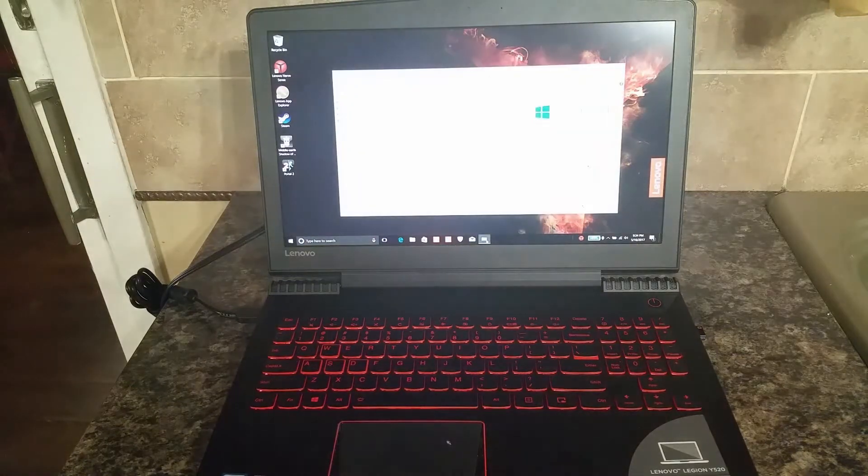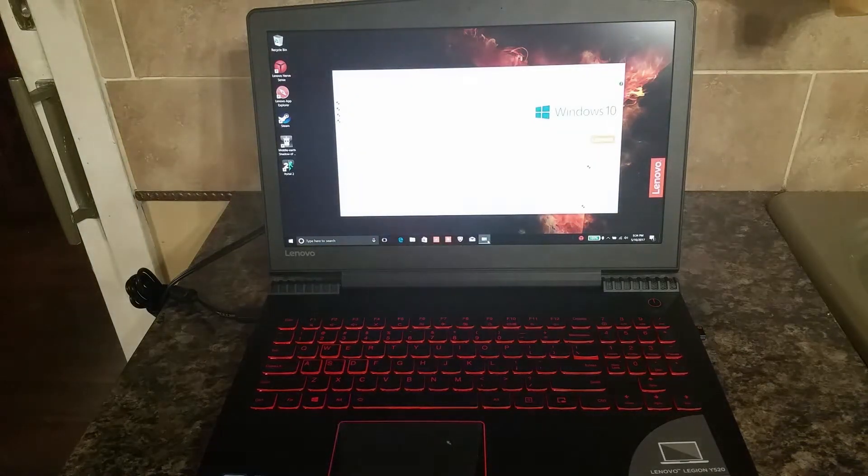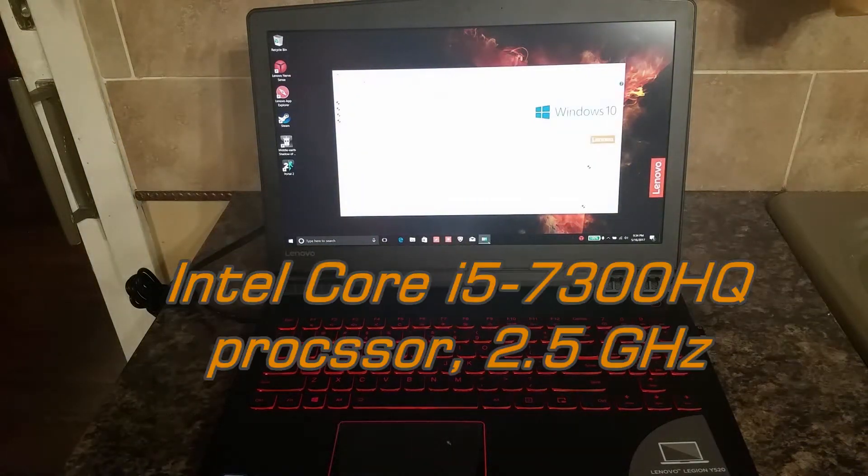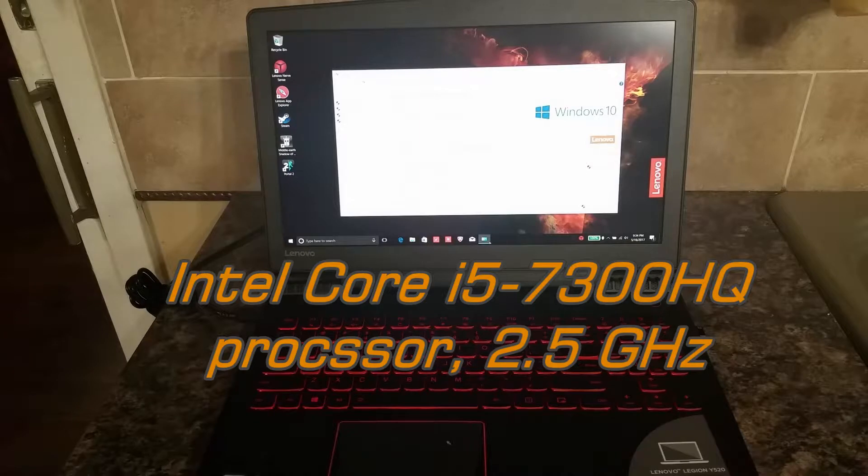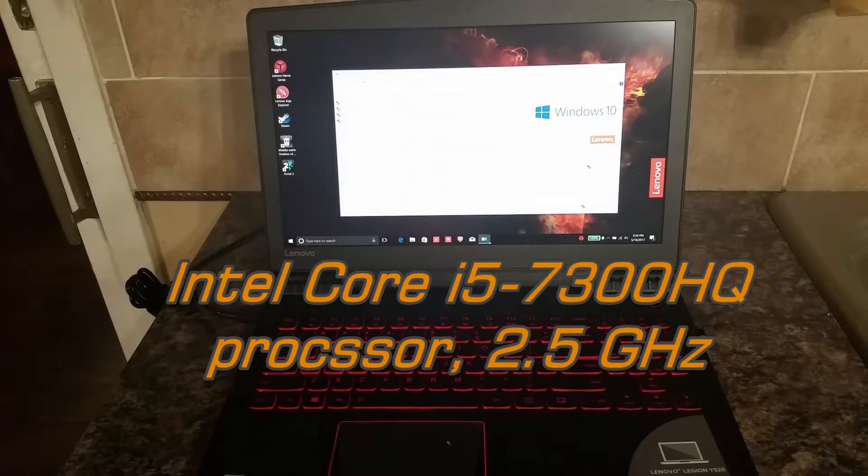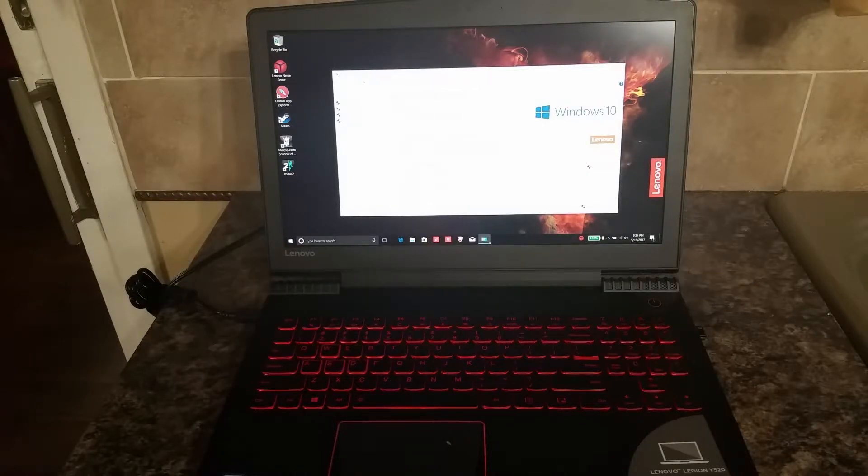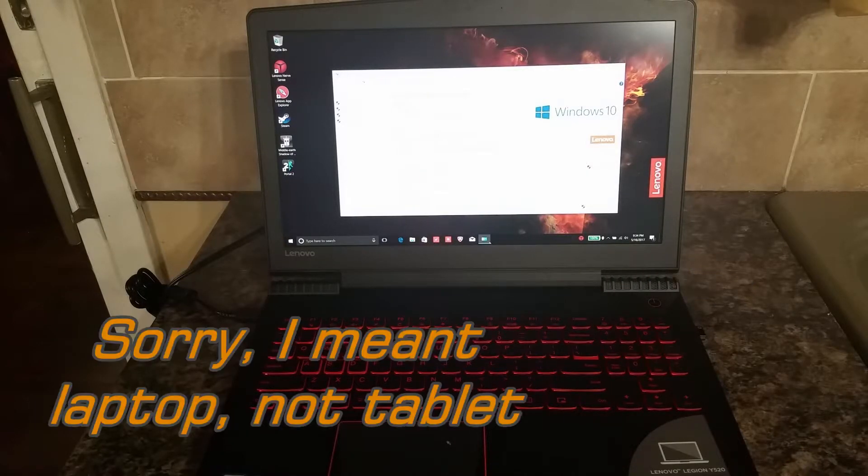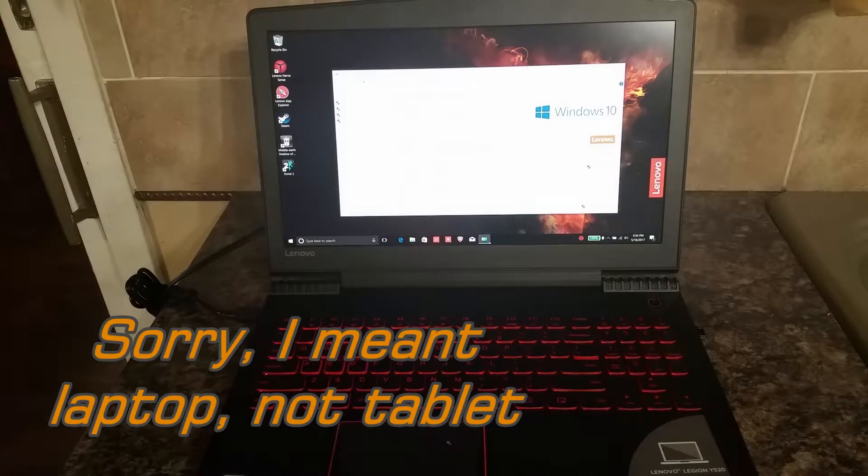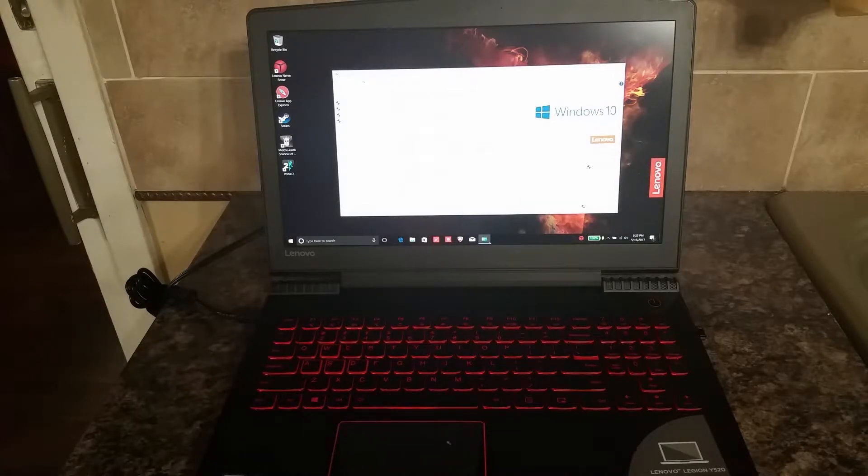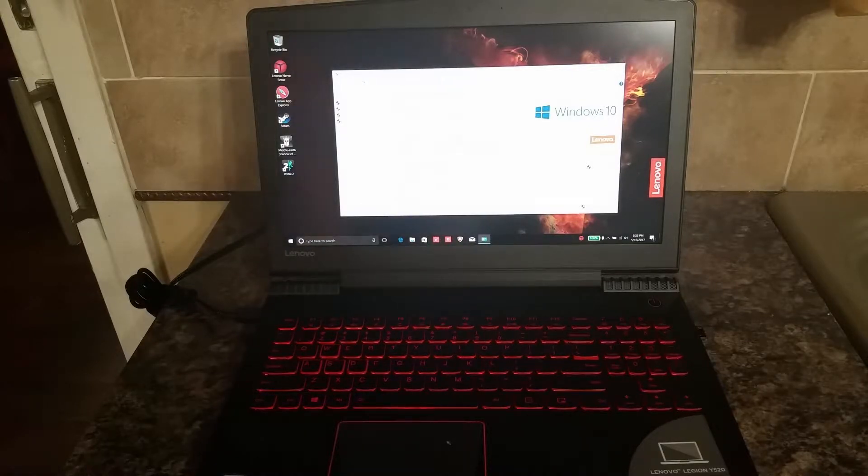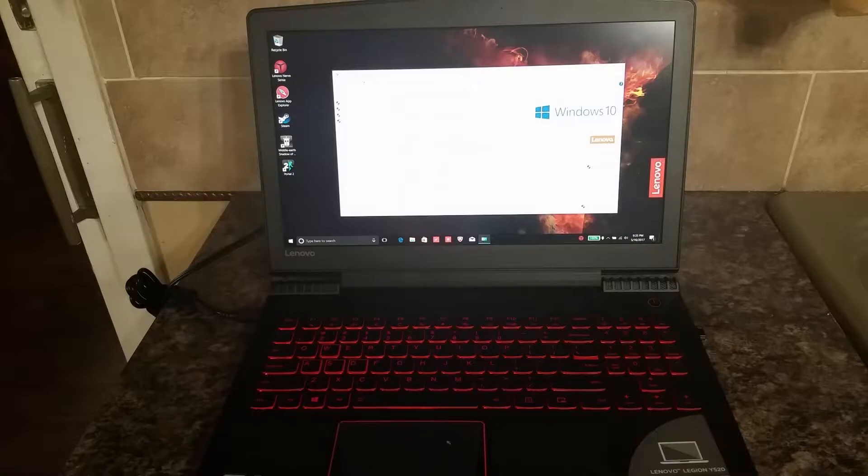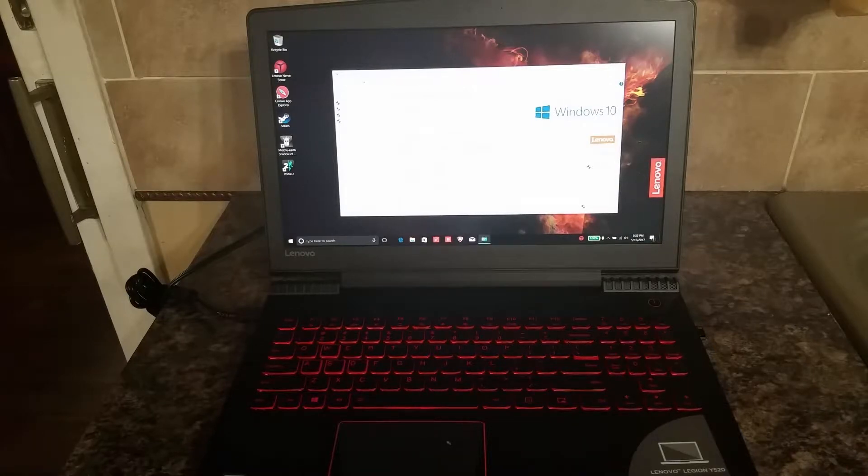This does have an i5 processor. What impressed me about the i5 processor—again, my 17-inch laptop has an i7 processor. I literally felt there is no difference between my i7 and my i5, and I'll talk a little bit more about the numbers that back that up.